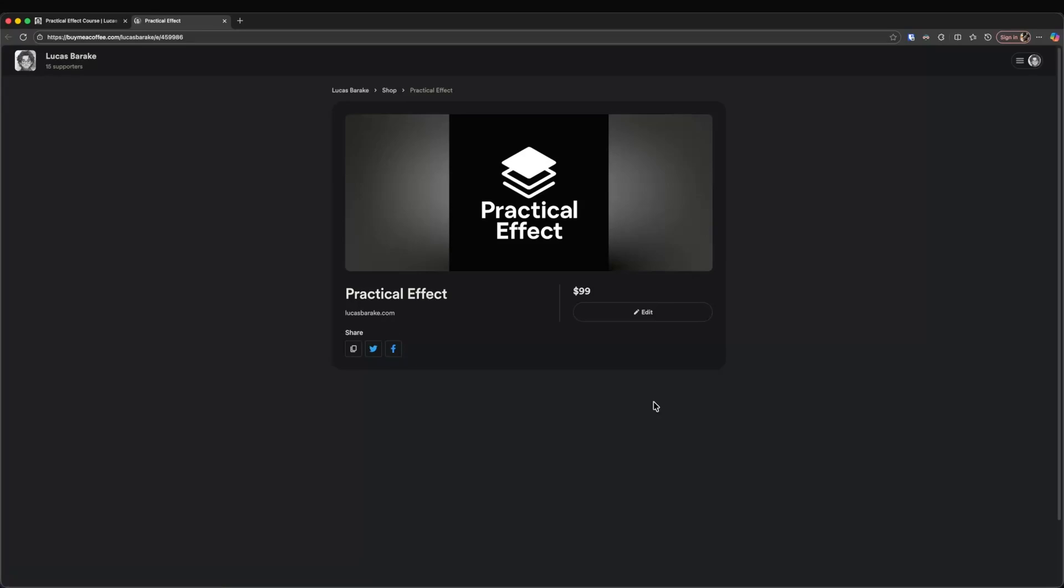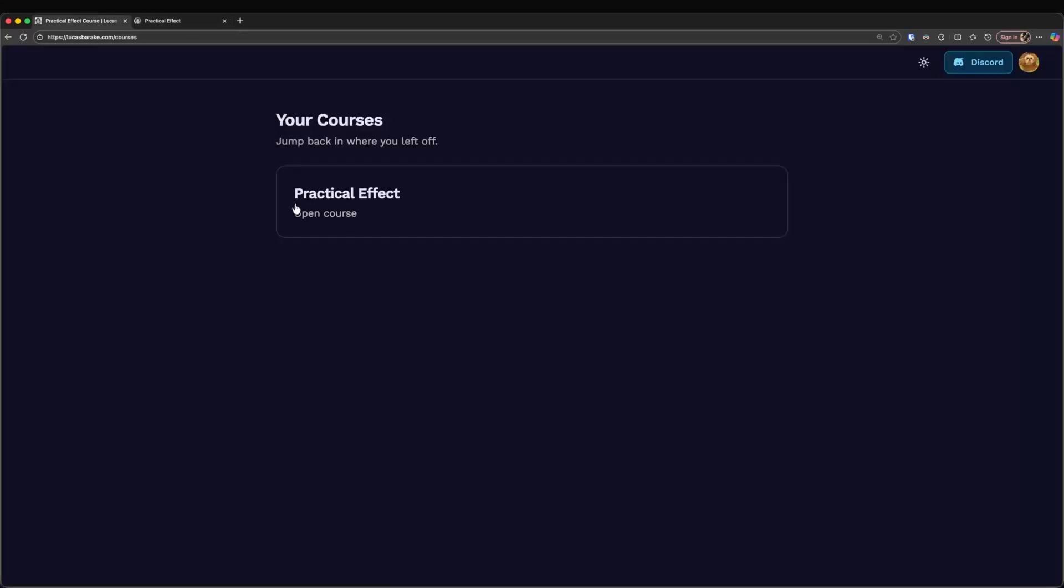On top of that, you will get access to a private Discord community where you can ask questions and get feedback directly from me. If you ever run into any issues with the platform or the course, feel free to send me a DM.